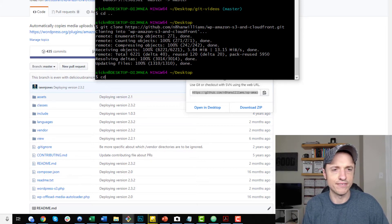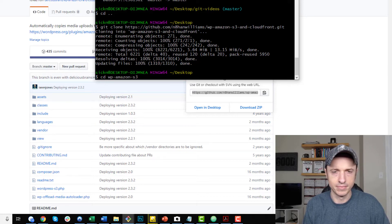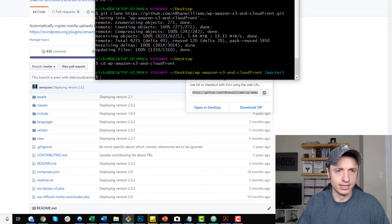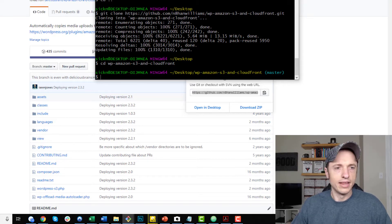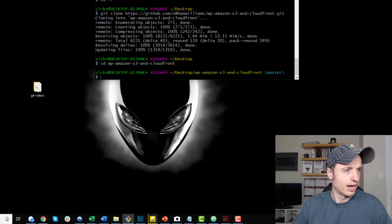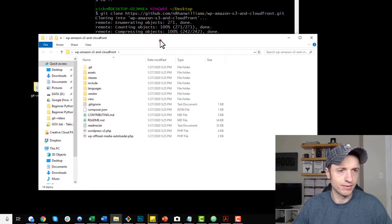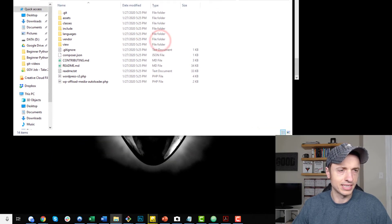Now let me go ahead and navigate to that folder. I'll change directory to WP Amazon S3 and CloudFront. And just like that, I'm in the master branch of that repository. I can navigate to that directory on my computer — here it is on my desktop. And we see all the files that were on GitHub are now on my computer.